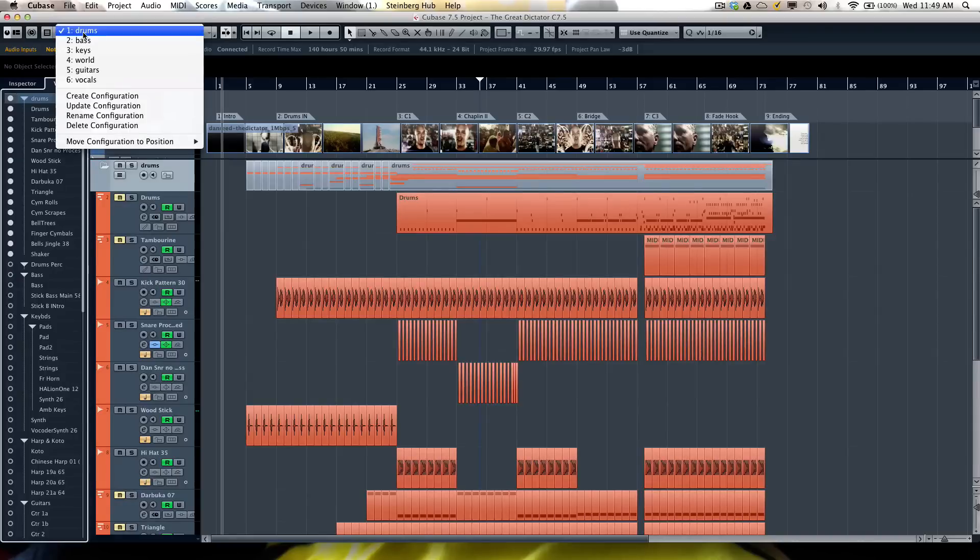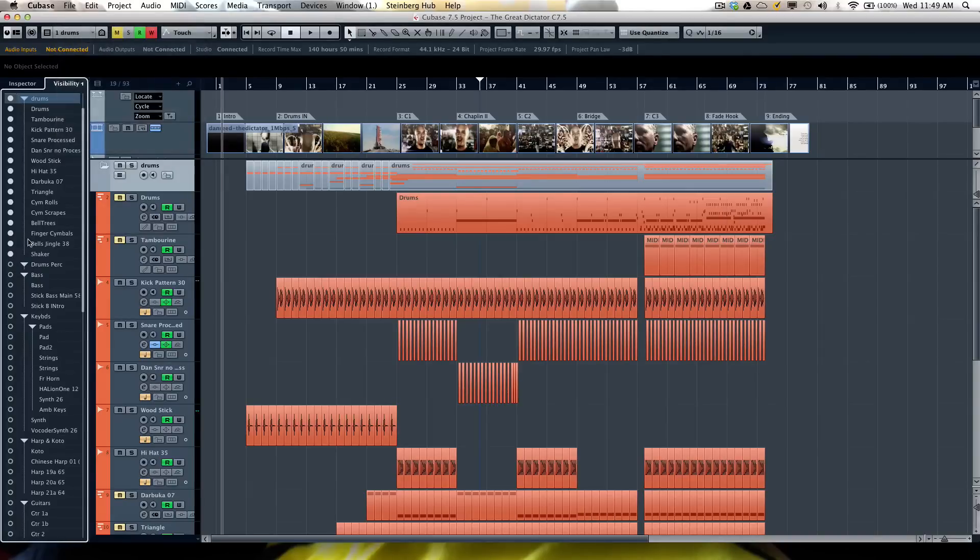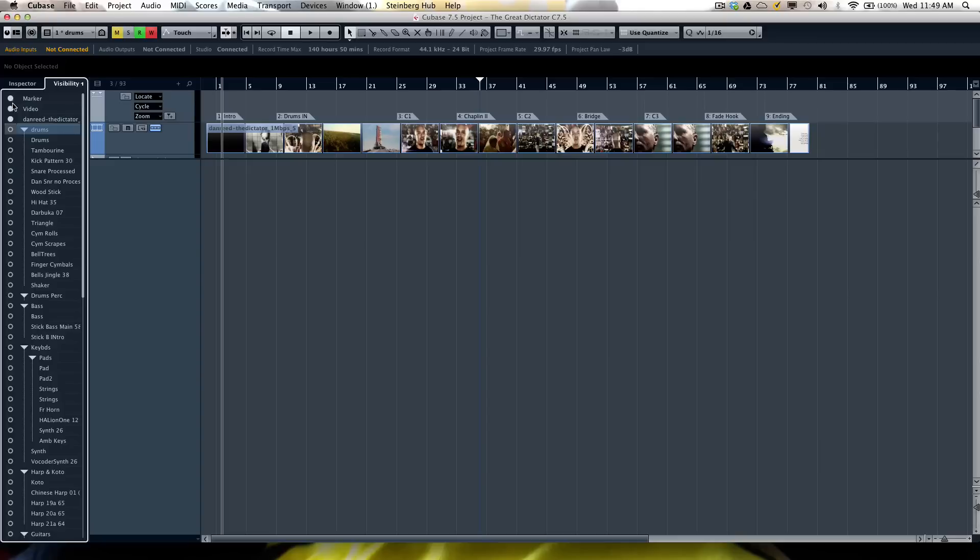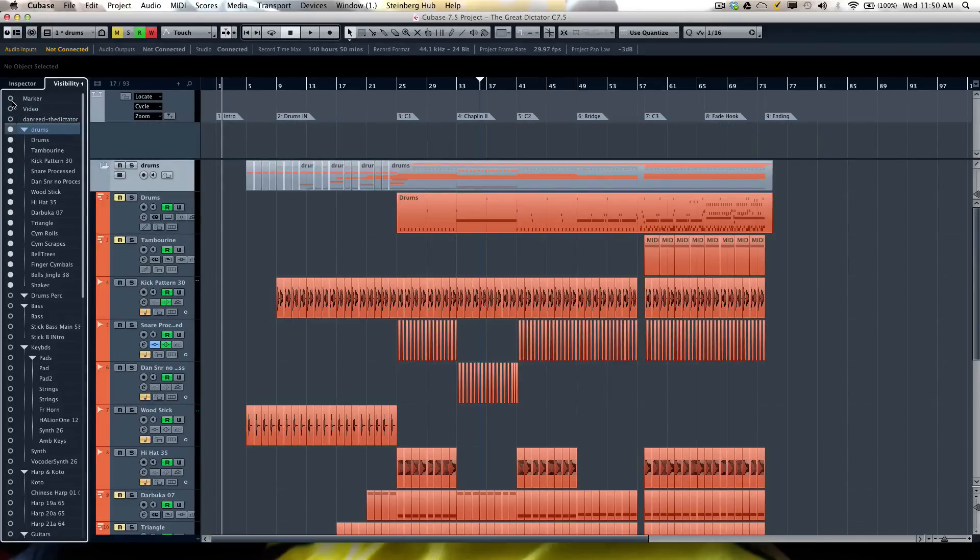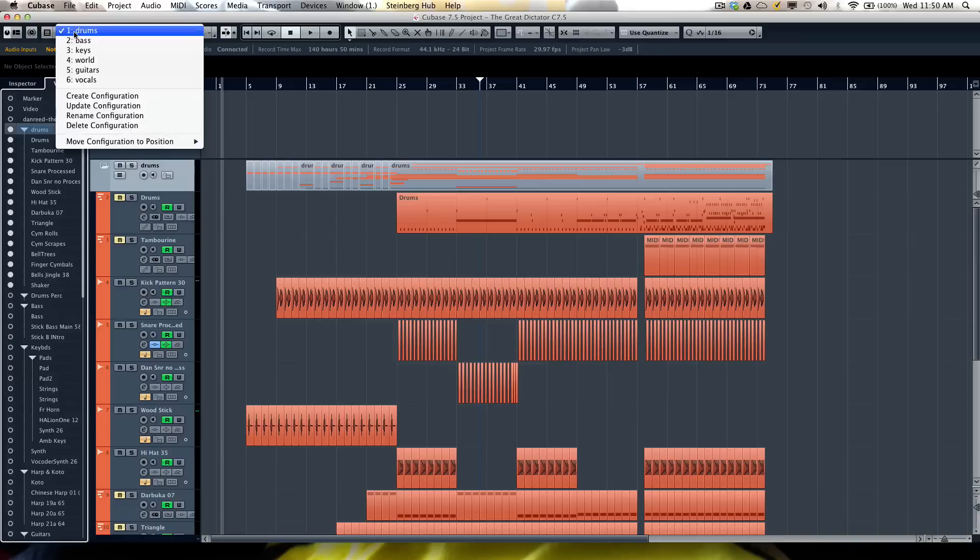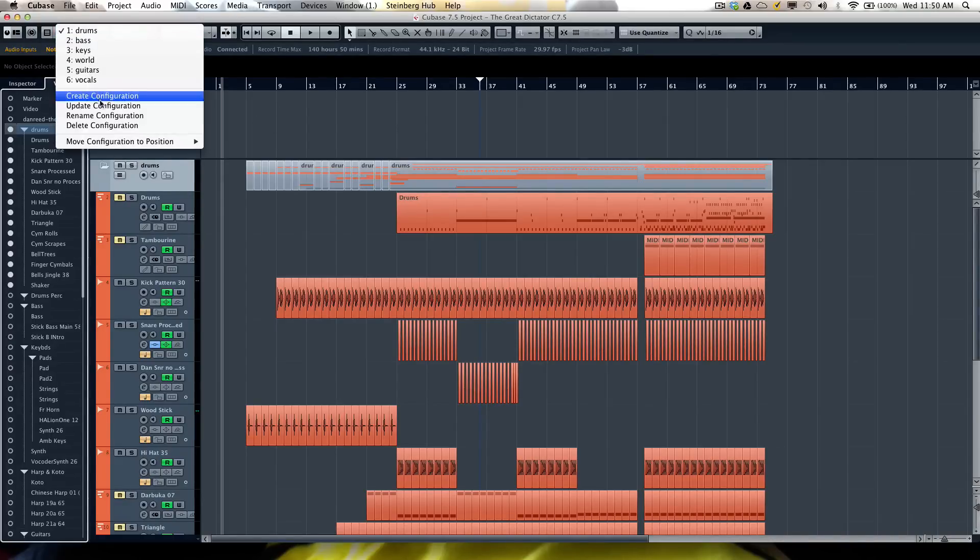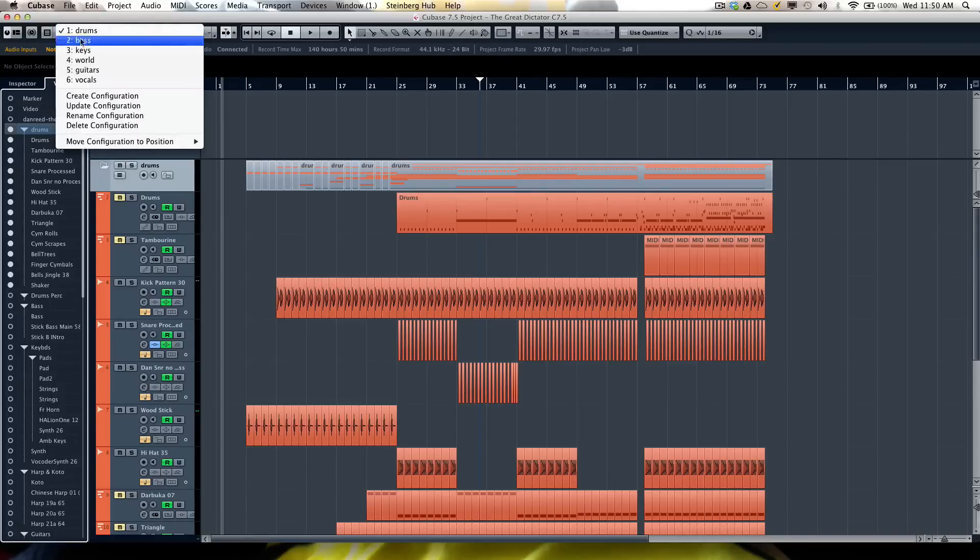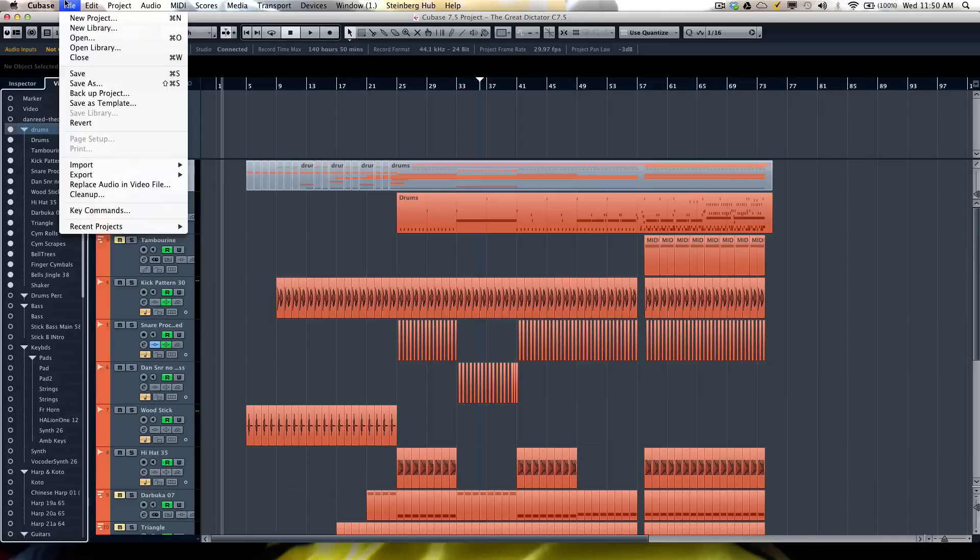If you find that you might need to update a particular configuration, you can now just come here and add a particular configuration. So let's say if I didn't want to see the marker track or video track, I can now see this little star that indicates that the configuration has changed. Now I could choose to update the configuration plus choose to rename it or delete it.